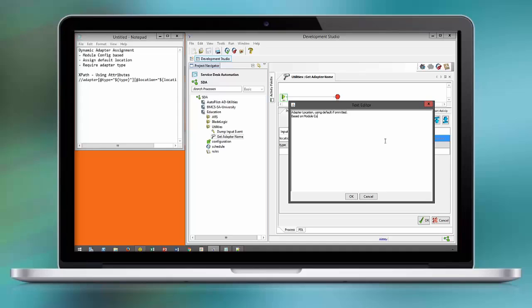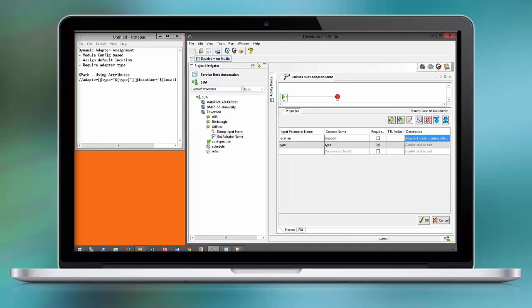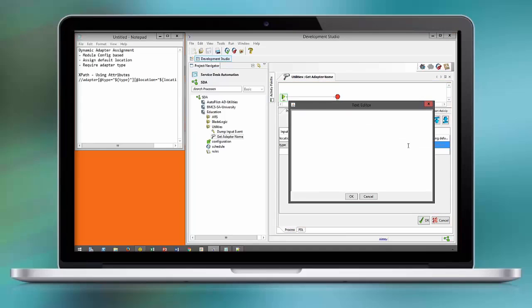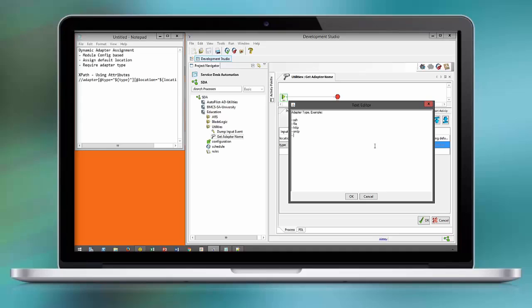We apply a default location based on the module configuration. The consumer of this workflow has to focus only on the type of adapter that he would like to leverage, for example, industry-standard protocols like SSH, file, HTTP, and so forth. In addition we can also have adapter configuration for applications like VMware or BMC Remedy.